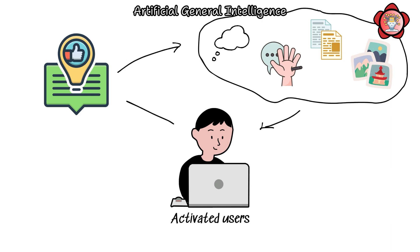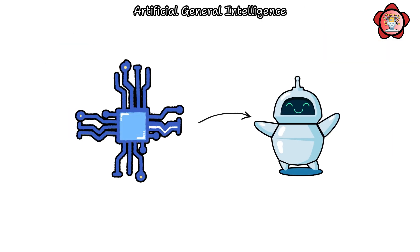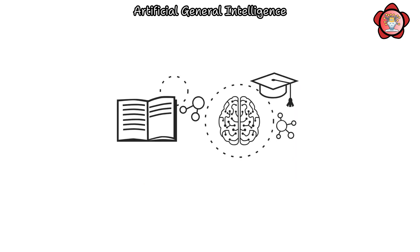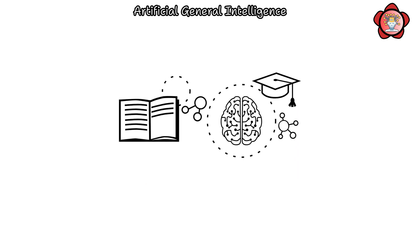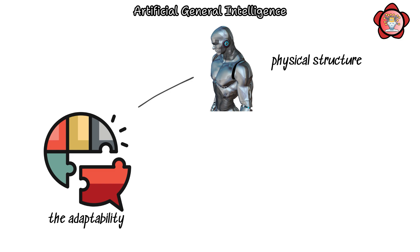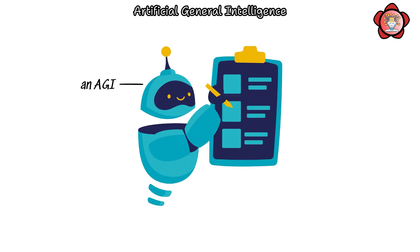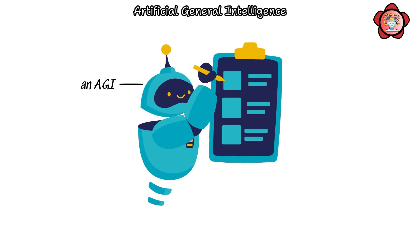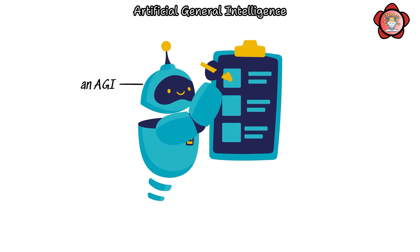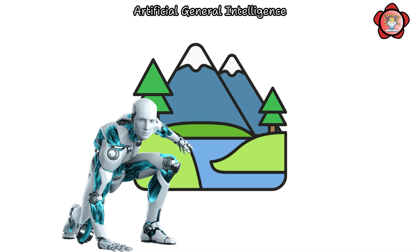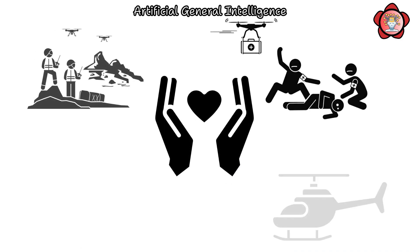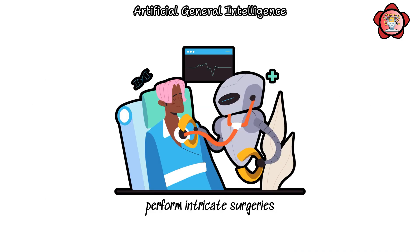exclusively perceivable by the users themselves. If AGI were equipped with a physical robot body, the possibilities would expand boundlessly, depending on the adaptability of its physical structure and appendages. An AGI embodied in a robot could traverse varied terrains, partake in rescue missions, perform intricate surgeries, or engage in creative pursuits such as sculpting or painting.